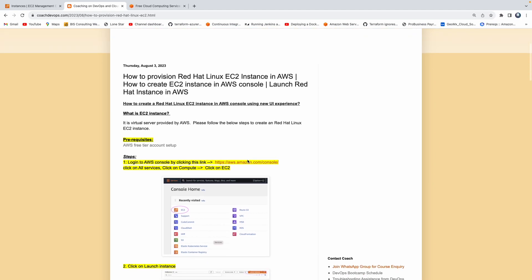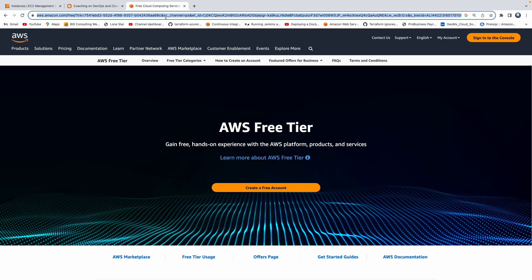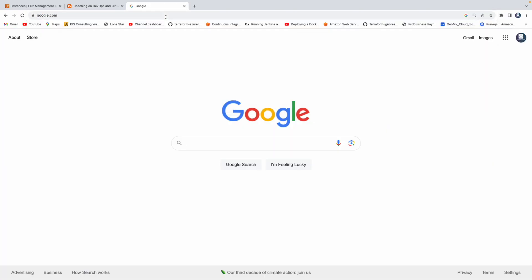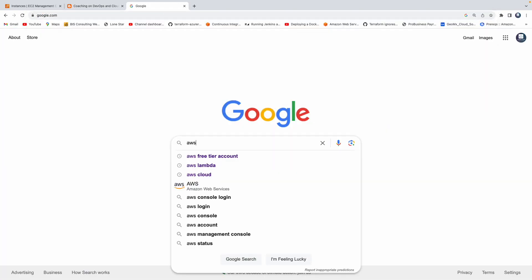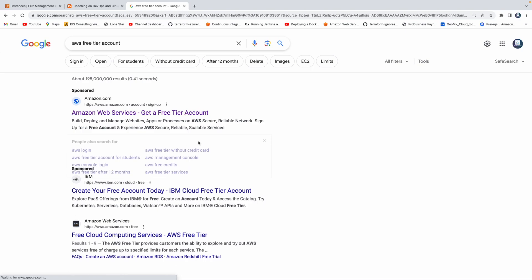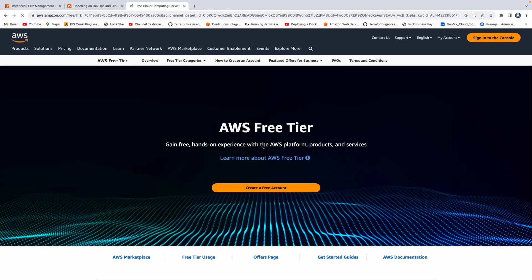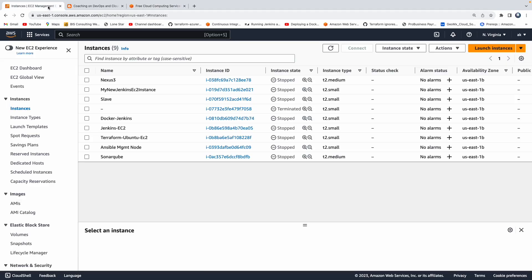The prerequisite for this particular lab exercise is you need to have an AWS account setup. If you don't have an AWS account setup, that's not a problem. All you have to do is go to Google and type AWS free tier account. Click on this particular link that will take you to this page and then you can sign up for your AWS free tier account. Now let's say that you have created your AWS account and you logged into AWS console. This is how it's going to look like.